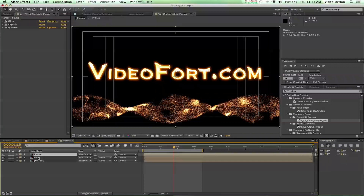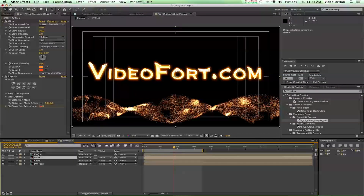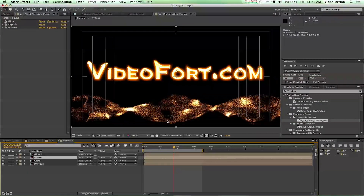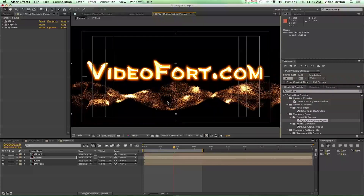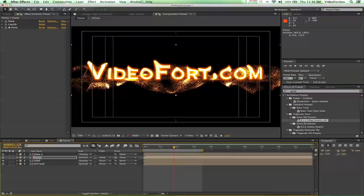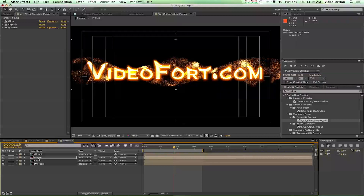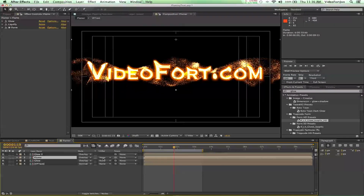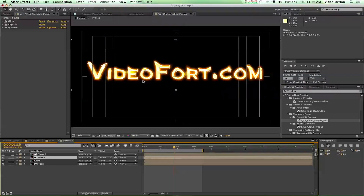Now duplicate the Glow layer one more time — press Command D — and move it above the flame layer so it sits just behind the text. That makes it look like it's actually on fire. Then go over to Track Matte and make this an Alpha Matte for Glow 2. Now we can have the fire showing through the text.